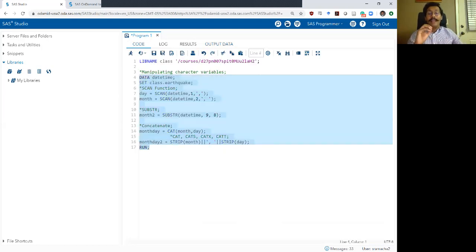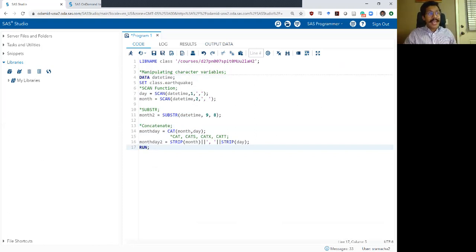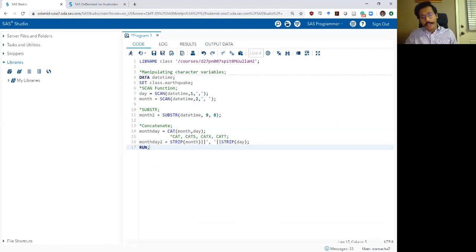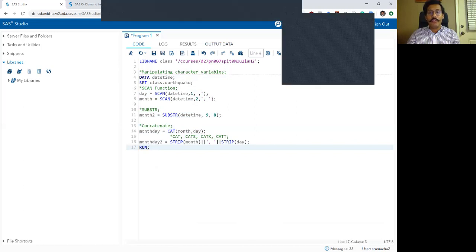So while manipulating character variables, there are several commands you can use. I'm introducing you to three different things: the SCAN function, the SUBSTR (substring) function, and the concatenate function. Within concatenate, you saw both the CAT operator and the double pipes operator with the STRIP function. I hope this was helpful. I will see you all in the next video where we talk about SAS data.